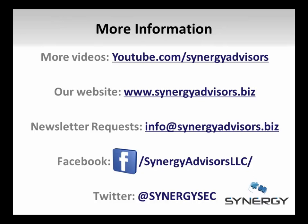Please visit youtube.com/synergyadvisors to view more videos on Microsoft RMS and its integration with additional applications.